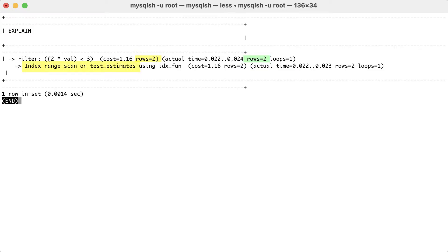The key takeaway from this example is to take a look at the row counters for estimates versus actual execution. A large difference, that is, couple of orders of magnitude or more, between the estimated number of rows and the actual numbers of rows is a sign that you need to look closer at it.